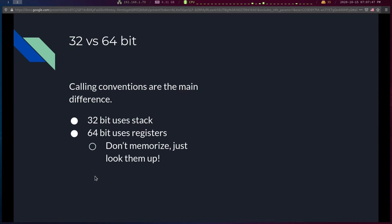Let me briefly address 32-bit versus 64-bit x86 differences. The main difference for programmers is calling conventions: in 32-bit, you pass values on the stack; in 64-bit, you put values in registers when calling a new function. You don't have to memorize this — just look it up when you need it.